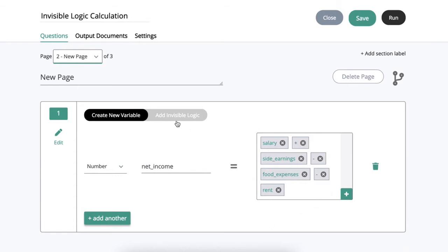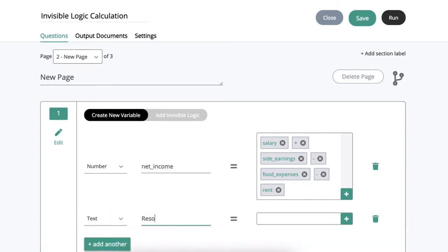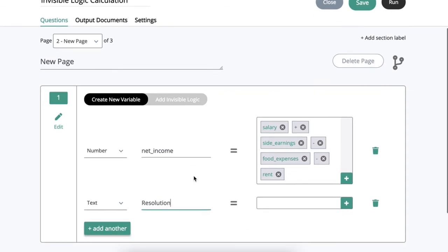Now the next thing I want to do is I want to create another variable that is called resolution because what I want to do is I want to show a particular message to the end user depending on whether the net income is positive or negative.